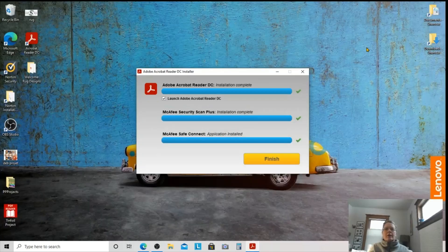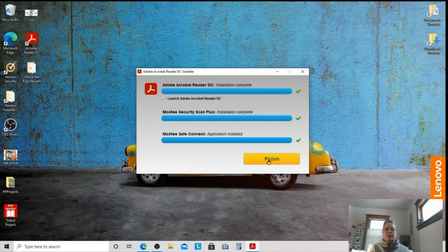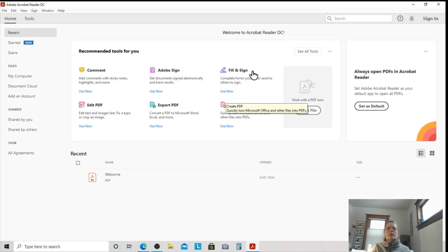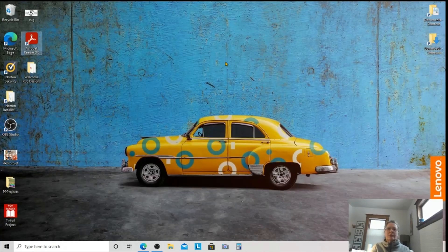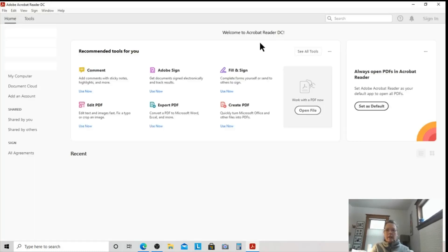All right, everyone. So I am back because it has finished downloading. Everything looks good, and I'm just going to click this Finish button. Now that it is downloaded, I can just double-click that. Actually, I'm going to go back and make sure that you saw that. So here's my desktop. We have our new installation of Acrobat Reader DC, and I'm going to double-click it.